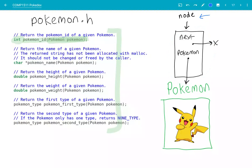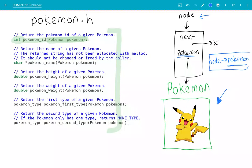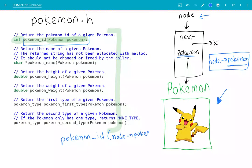In order to access the Pokémon from inside this node — this Pokémon field down here — we would say node arrow pokemon. So this Pokémon field of this node struct refers to, for example, this Pikachu. So it's effectively a black box. You can't see the Pokémon ID or poke inside and go, right, the ID is 1, 2, 3. But what you can do is pass that Pokémon pointer — pass this node arrow pokemon — into one of the functions from Pokémon.h, so for example this pokemonID function over here, to get the ID of this Pikachu. We could write pokemonID with the brackets, and then give it the parameter node arrow pokemon.